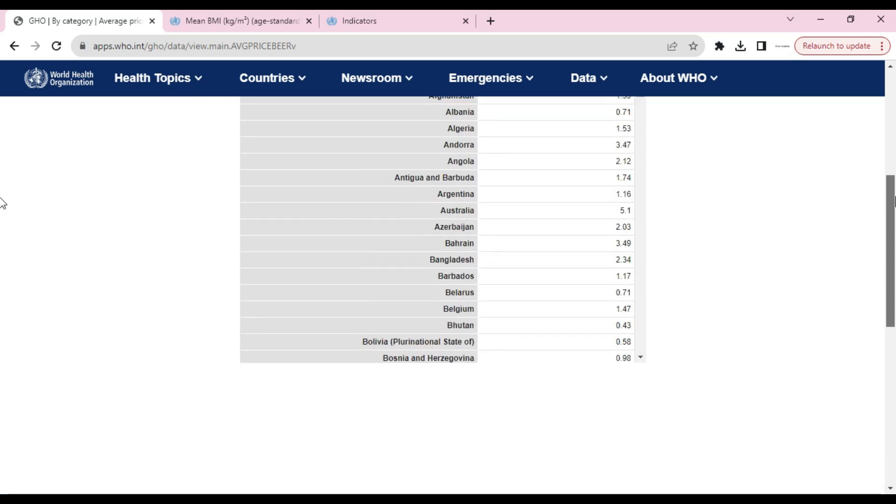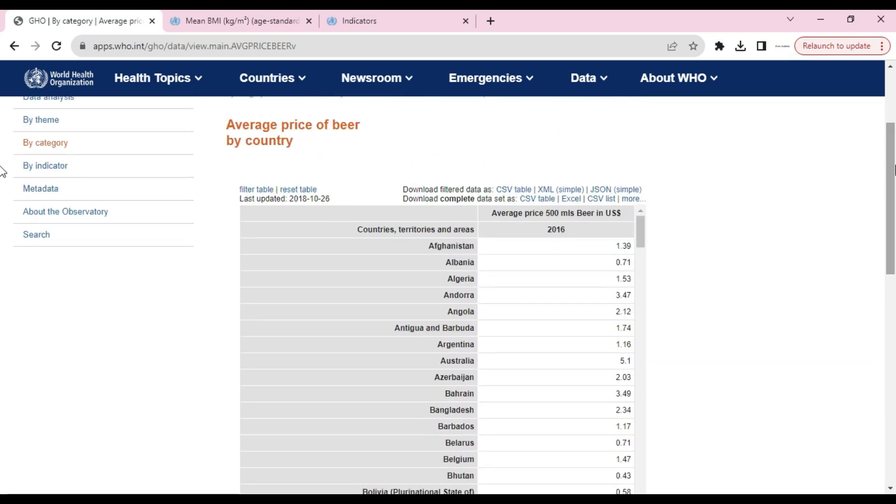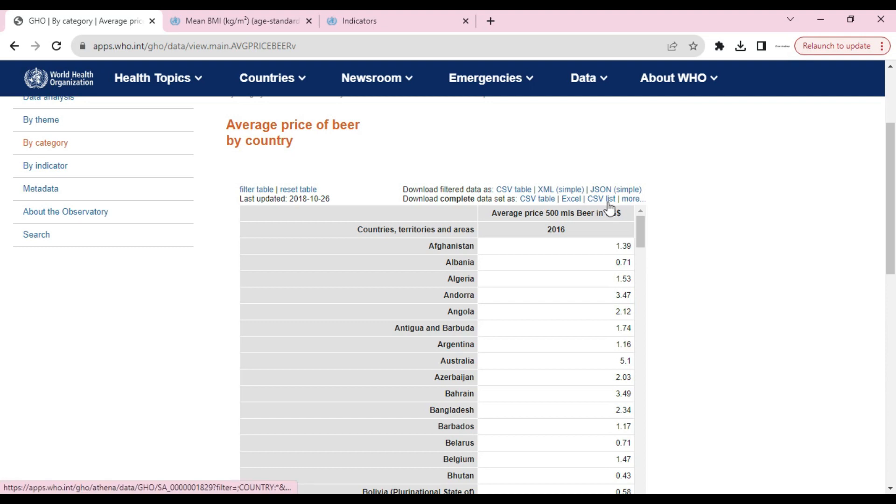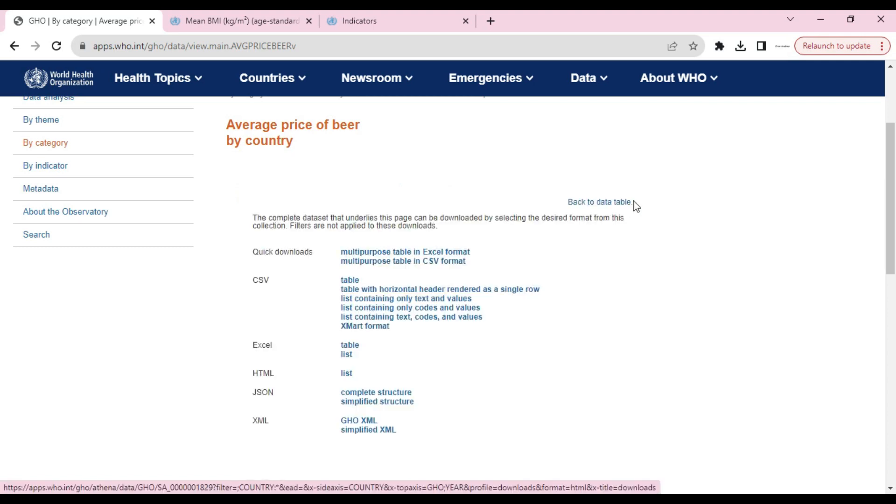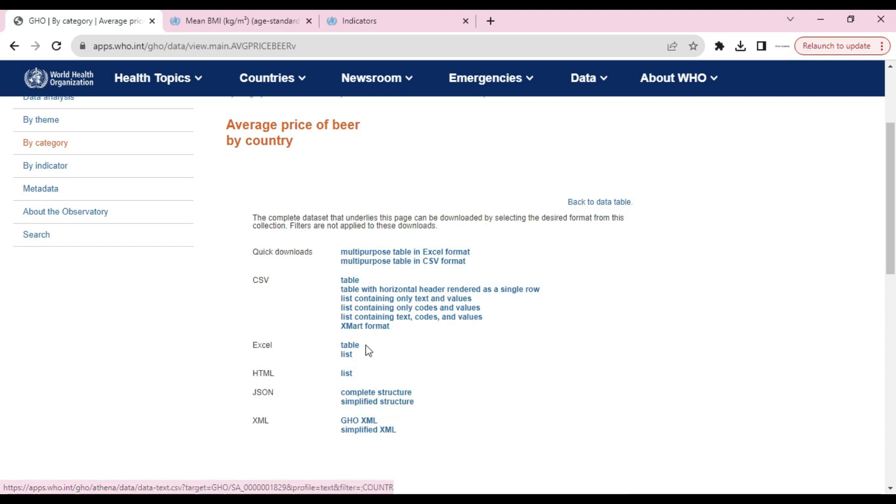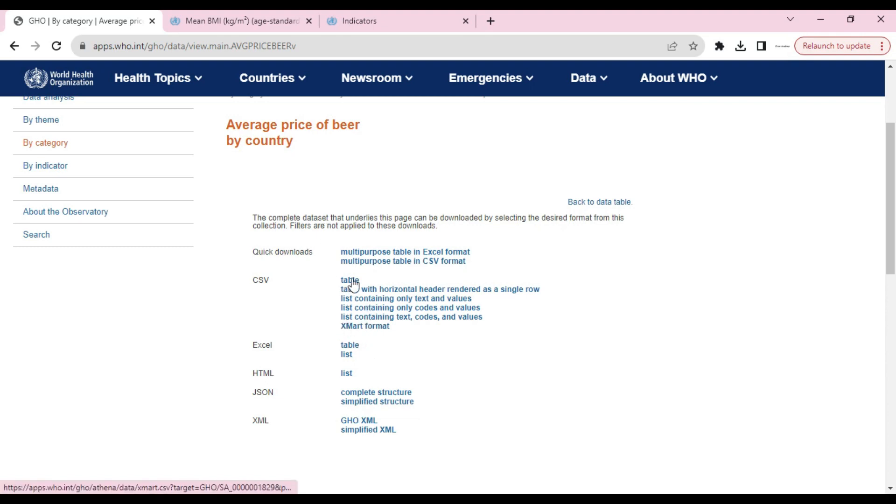This is our data. Here you can see a list of available formats for download. You can download in CSV and Excel, and by clicking 'More,' you can get other formats. To download, just click on this button.